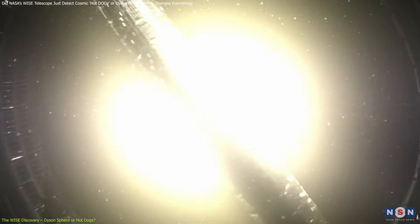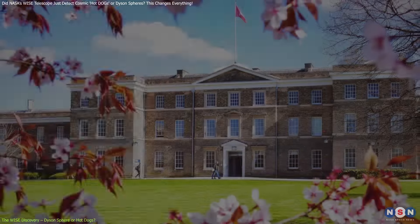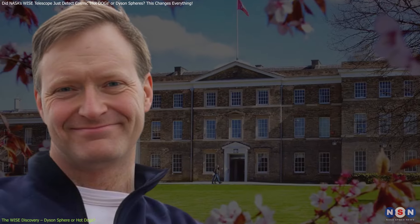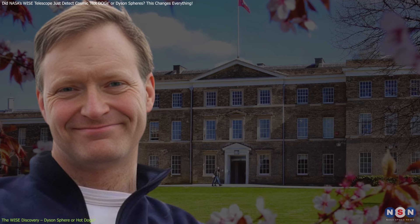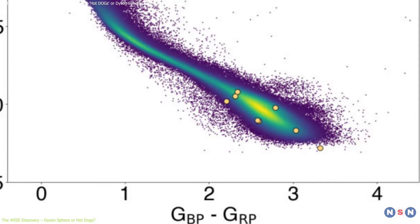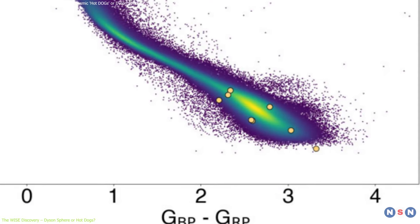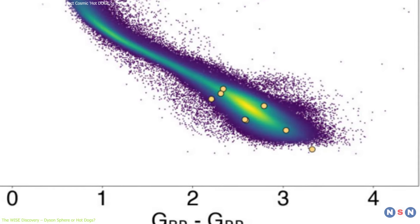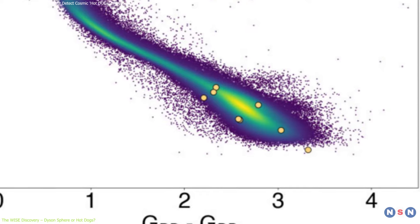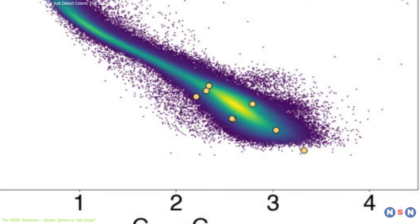Some scientists, like Andrew Blaine, who's been working with its data, believe that these signals are more likely coming from something known as hot dogs.